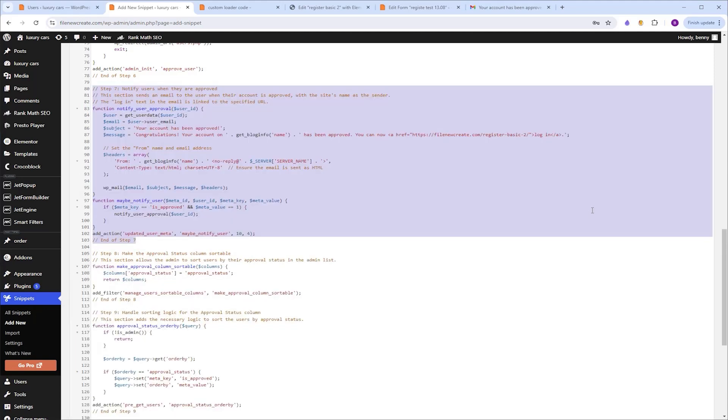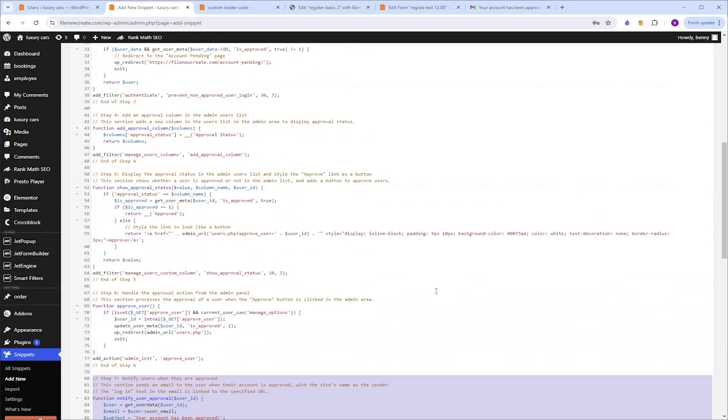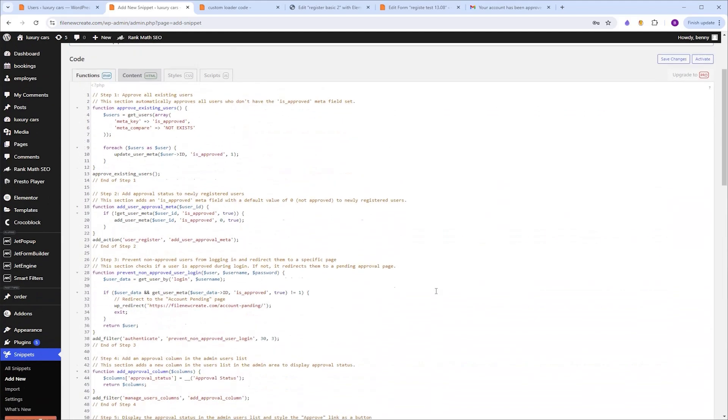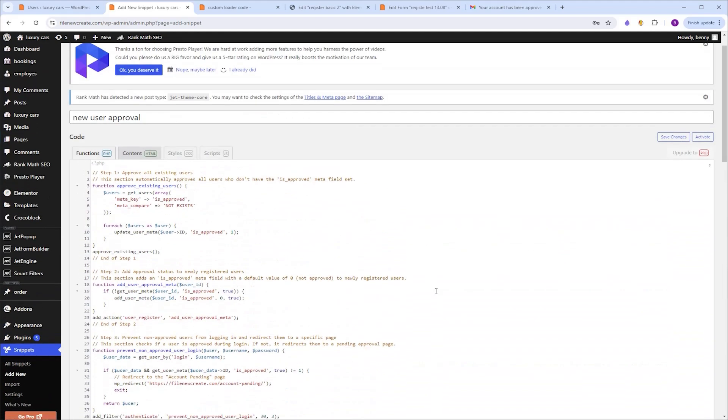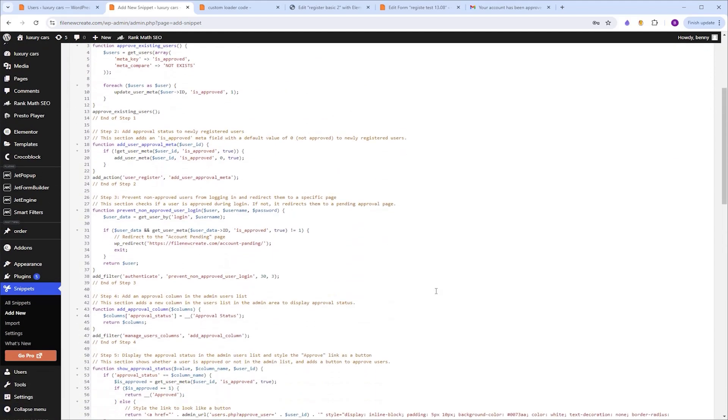Now the second URL that we need to replace is the URL for the redirection. So I'm going to scroll up to step number three, which is over here, and you're going to see that the URL is here. So again, just highlight it, and paste your own.